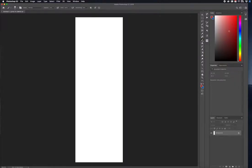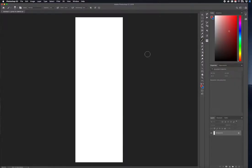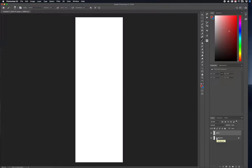The next one is the Brush tool. Before I start drawing, I want to come down to the bottom right and create a new layer by clicking on this little page icon. This will create a new layer so I'm not drawing directly on existing content. You don't want to place all your graphics onto just one layer — you want to separate them into different layers. Make sure to double-click and rename it.